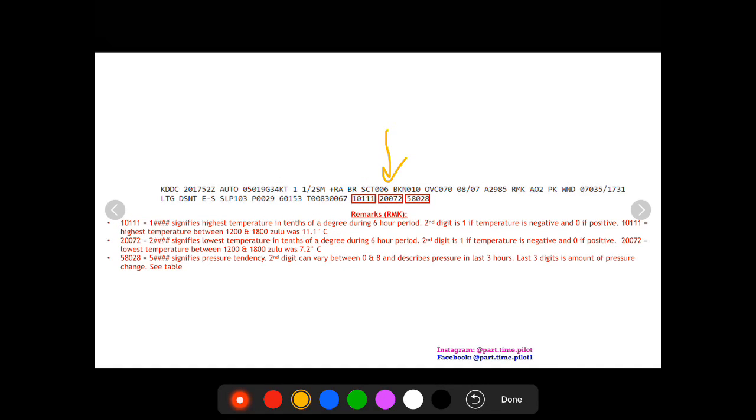The next box is going to start with a two followed by four digits. The two signifies the lowest temperature in this six hour period. The second digit is either zero or one. Here we see a zero, so we know that it's a positive temperature. Then the temperature is in tenths of a degree. So we move the decimal one to the left, so 072 becomes 7.2. So the lowest temperature in that six hour period is 7.2 degrees.